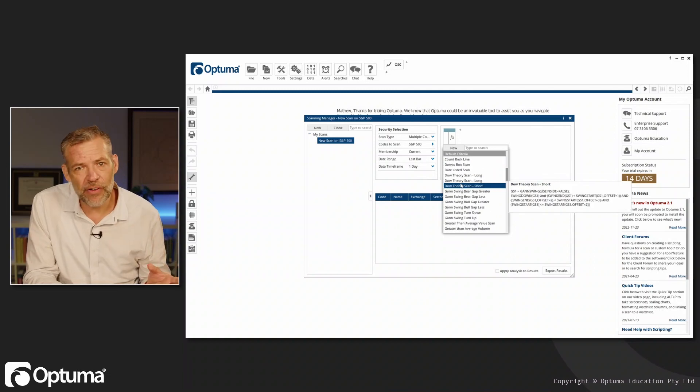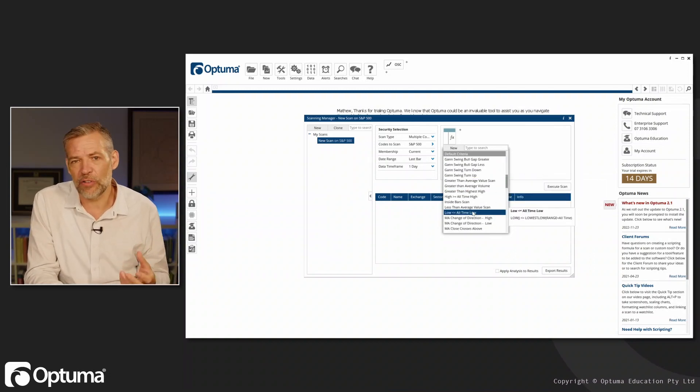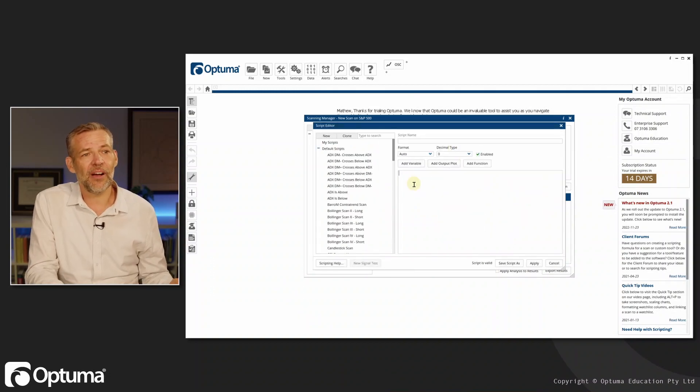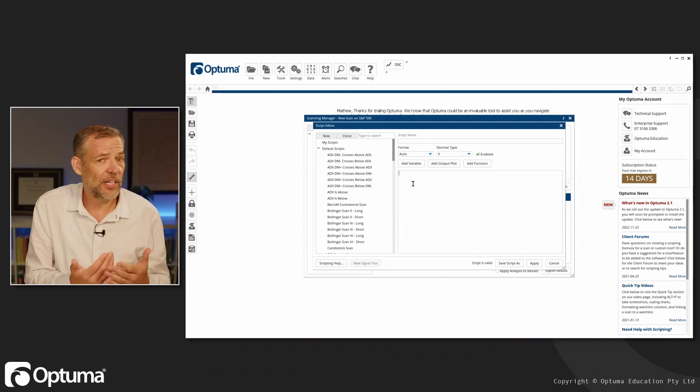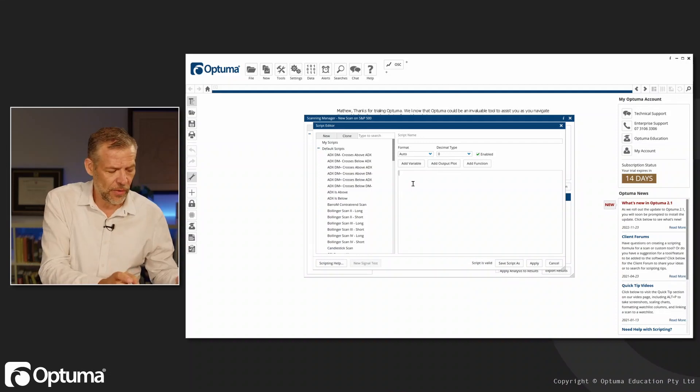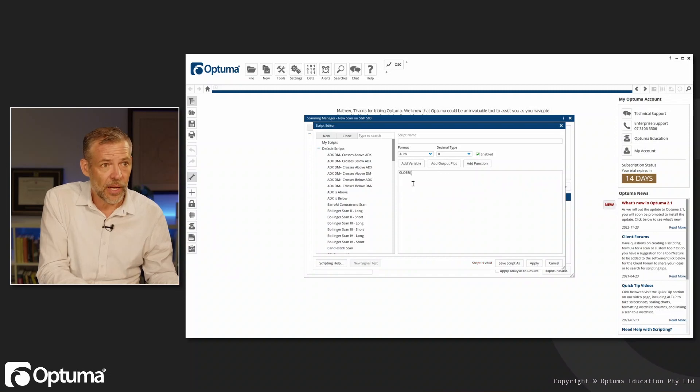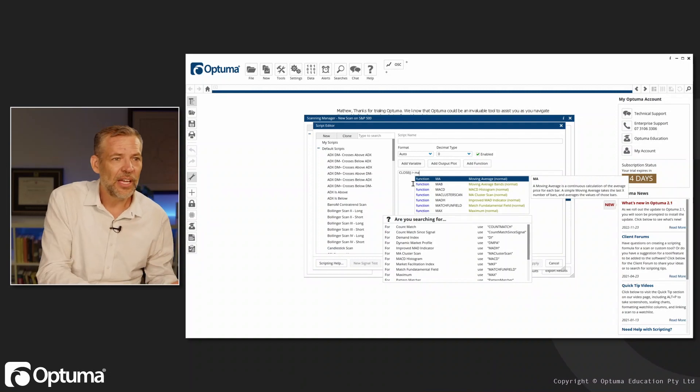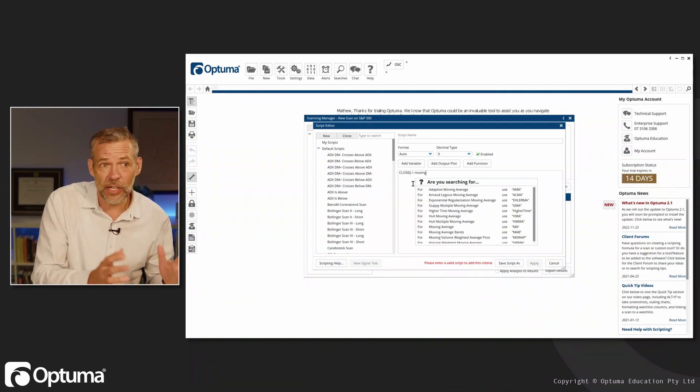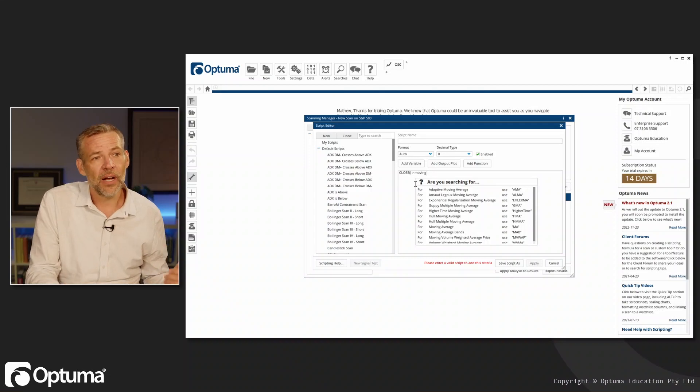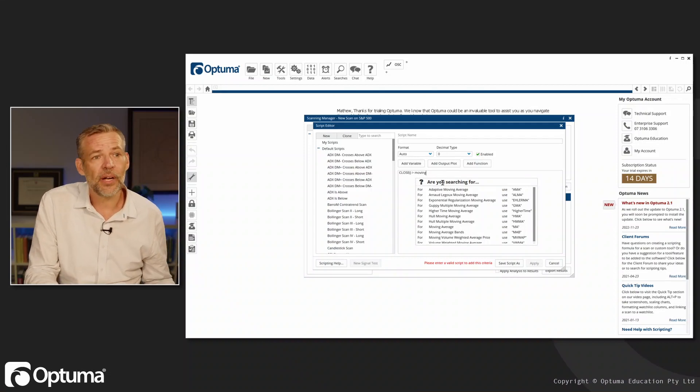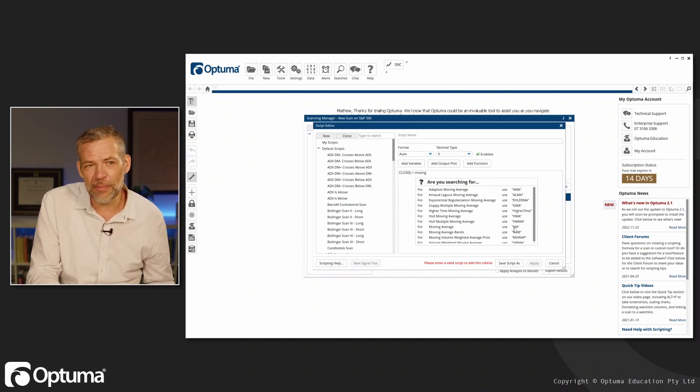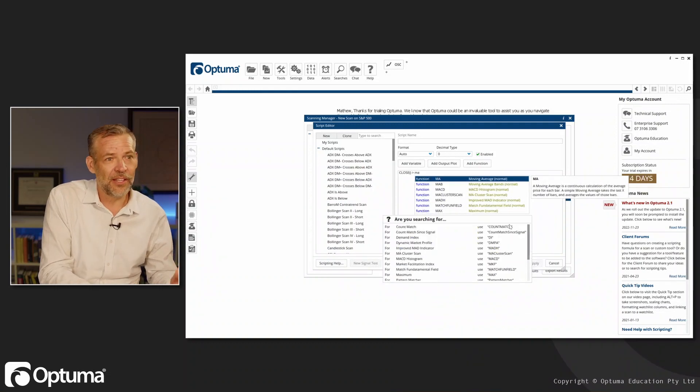There's a number of predefined criteria I could select from, but I can also come to New and start typing in the criteria I'm looking for. I want to know if the close is above a 20-period moving average, so I just type in MA. If I started typing 'moving' because I didn't know the function was MA, it prompts me: 'Are you searching for moving average? Use MA.' So it teaches you as you go.